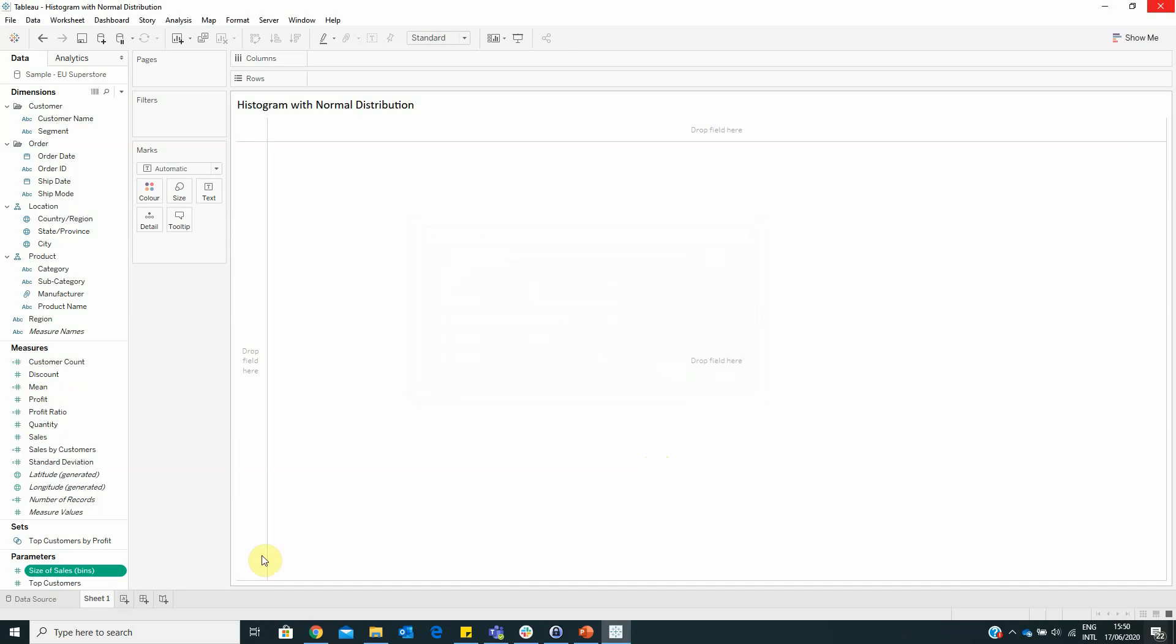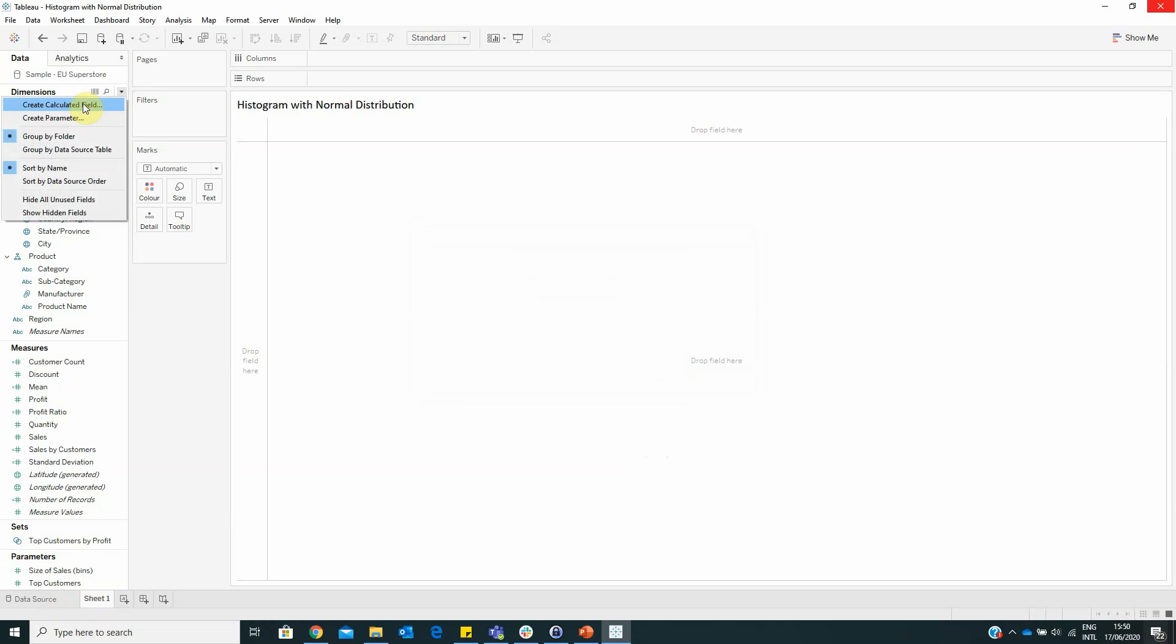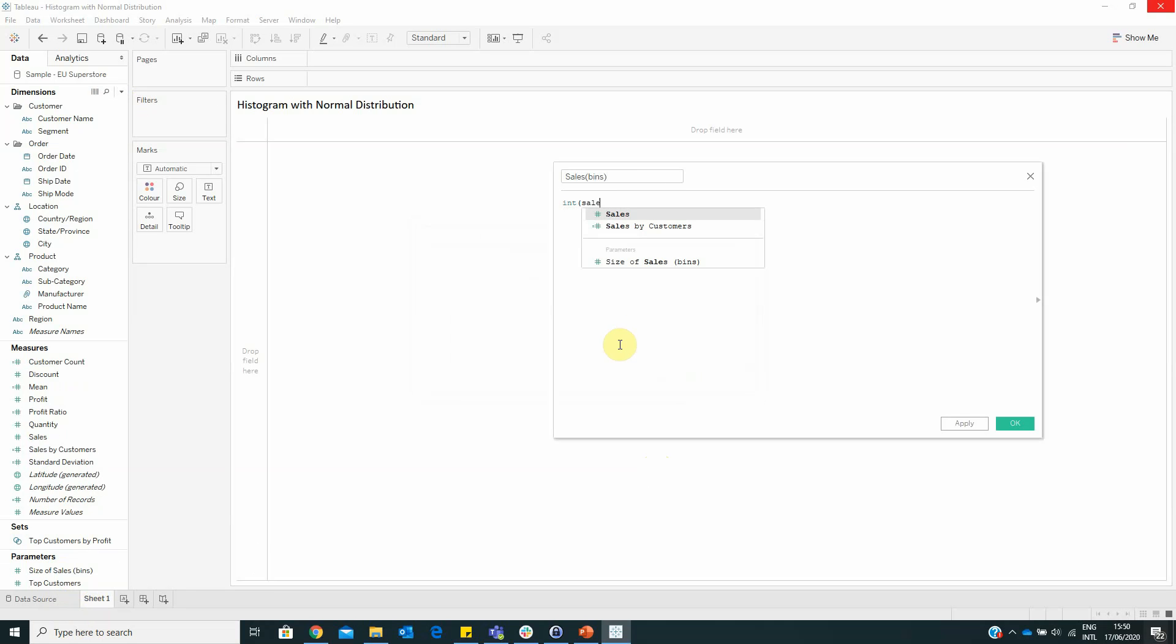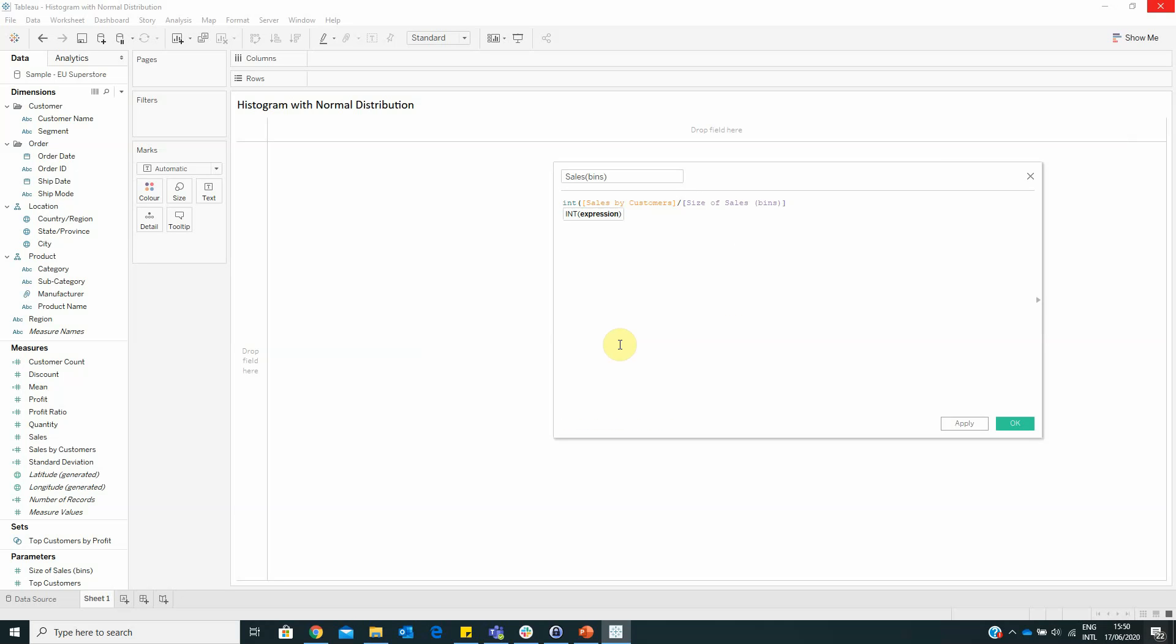Now we have to use this parameter in a calculated field named SalesBins with the formula INT of Sales by Customer divided by SizeOfSalesBins multiplied with SizeOfSalesBins.